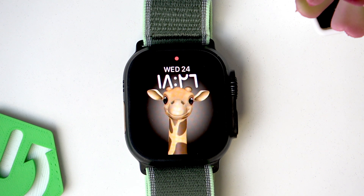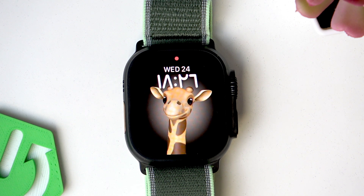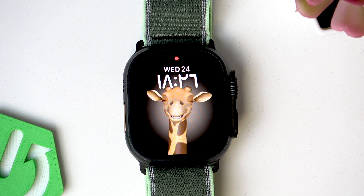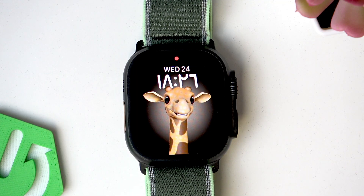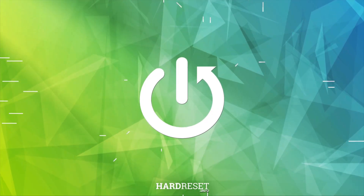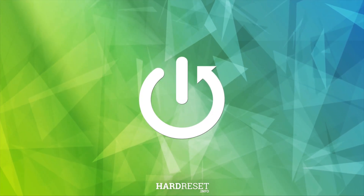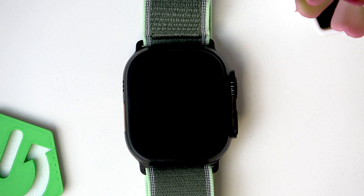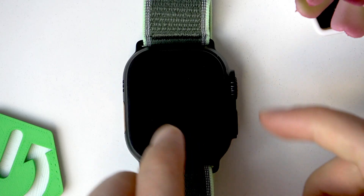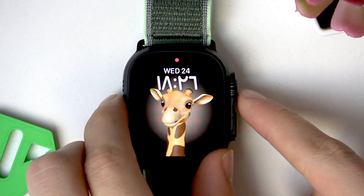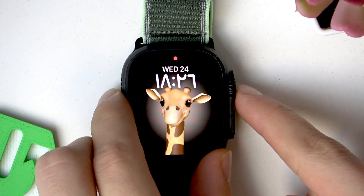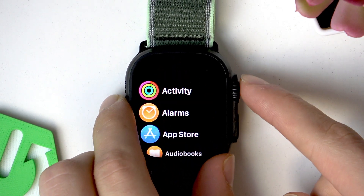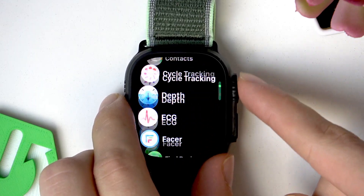Welcome. In this video I will show you how to turn on and off the Always On Display feature on Apple Watch Ultra 3. First of all, open the list of all applications by pressing the Digital Crown, then scroll down.